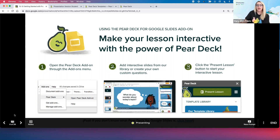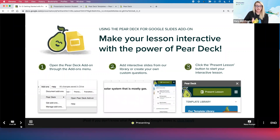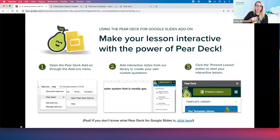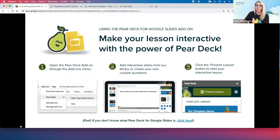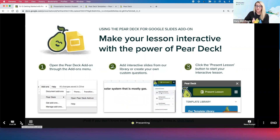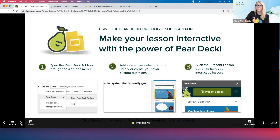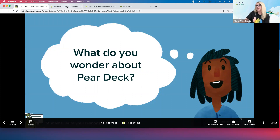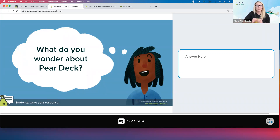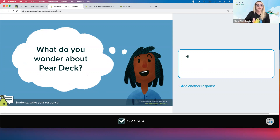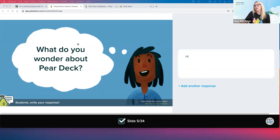Bottom left-hand corner, we have arrows — they toggle through slides. The difference is with Pear Deck, I'm in control of what you're seeing on your side of things. You cannot go anywhere as a student until I take you there. Now on your student side, here's the question — here's our text question type. Go ahead and type in: what are you wondering about Pear Deck? What are you hoping I get covered today? If you don't have any questions, you can just type 'hi' or 'good morning' so that we have a little bit more data to work with on the teacher side.